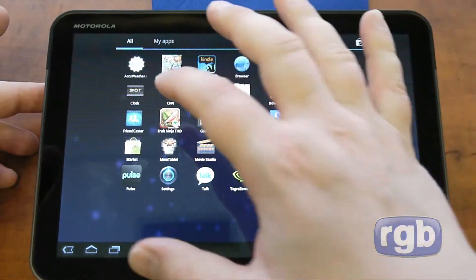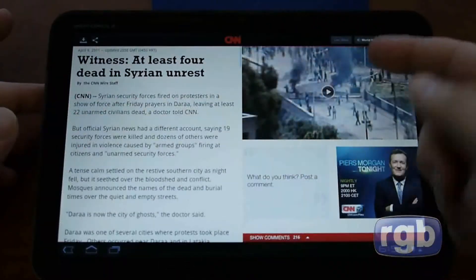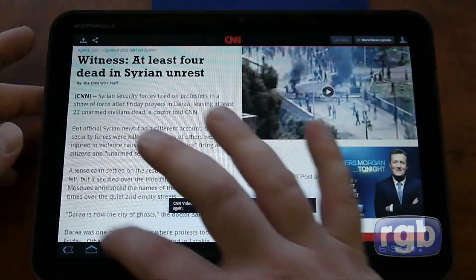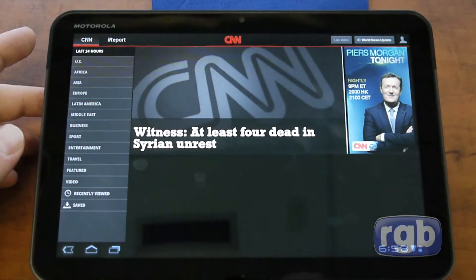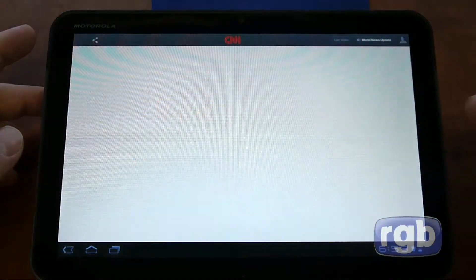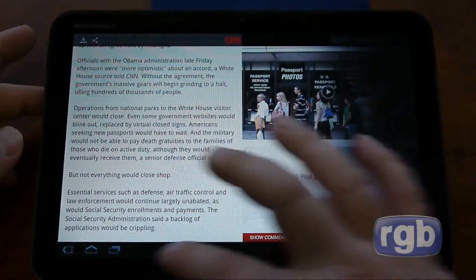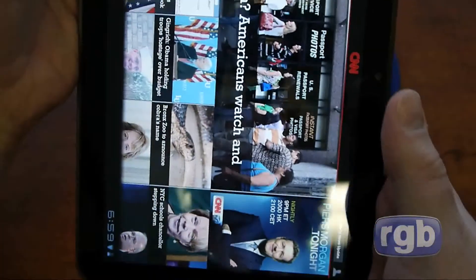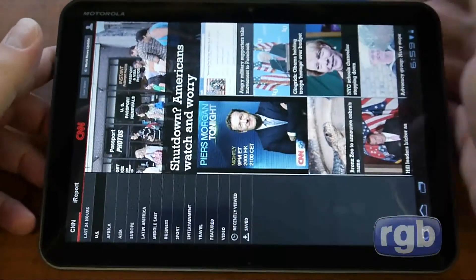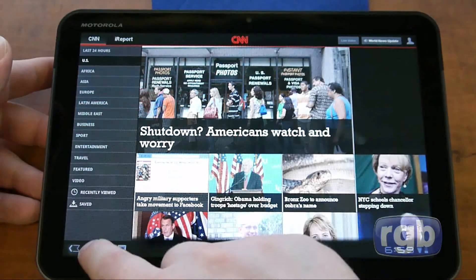Another showcased app is the CNN app. There's a news story here with some video on the side. It keeps saying I'm not connected to the network, but I am connected. Letting it refresh and moving to some US news — it keeps saying I'm offline, which is interesting. Unfortunately I won't be able to show you this fully in action. There is a portrait mode of the same application too. This is another showcase application running on the Xoom with Honeycomb.